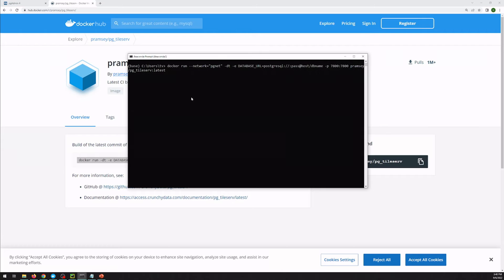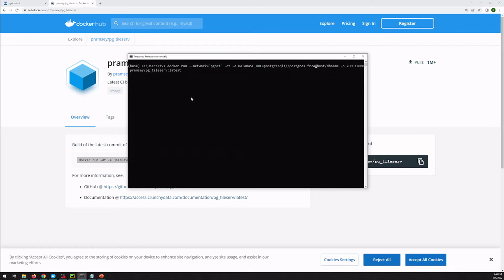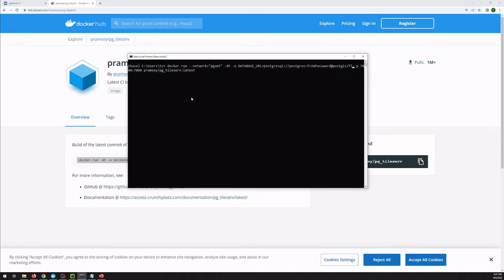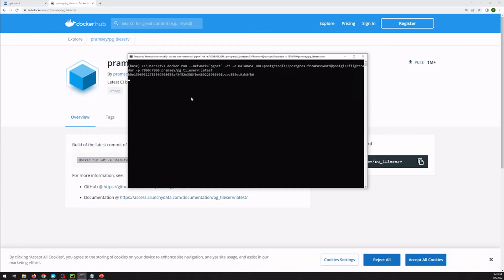And then we have to give it our actual information for logging into Postgres. So they nicely put in sort of placeholders. We used the default username. Our host, because it's also inside of Docker, is just going to be the container name. But if you're running this via IPs or on separate computers, you would just put the IP here. And then the database name. We had set ours to flight radar. And I believe everything else is good as is.